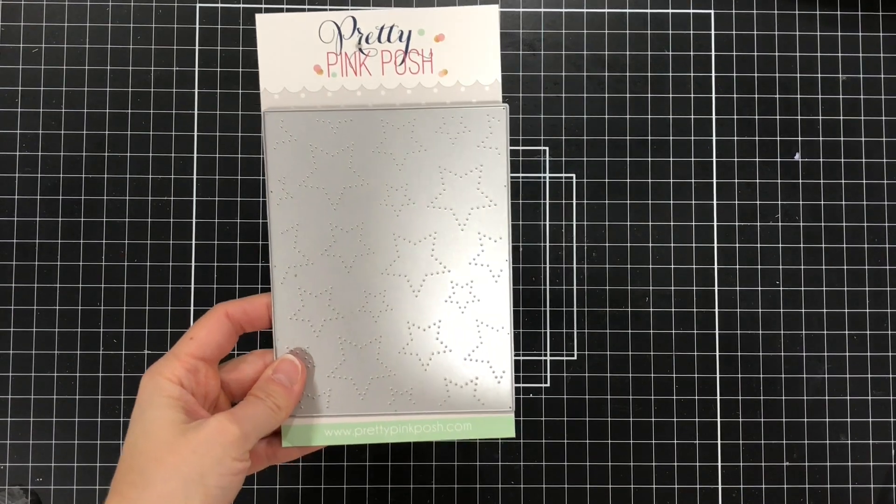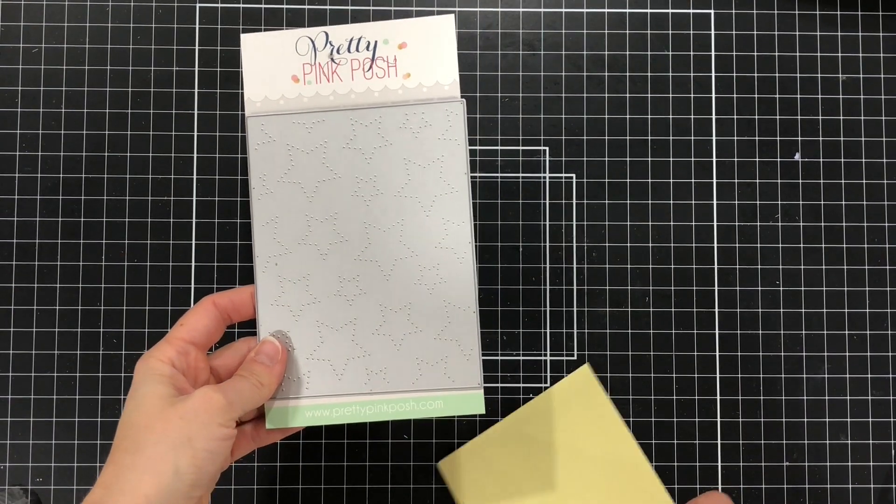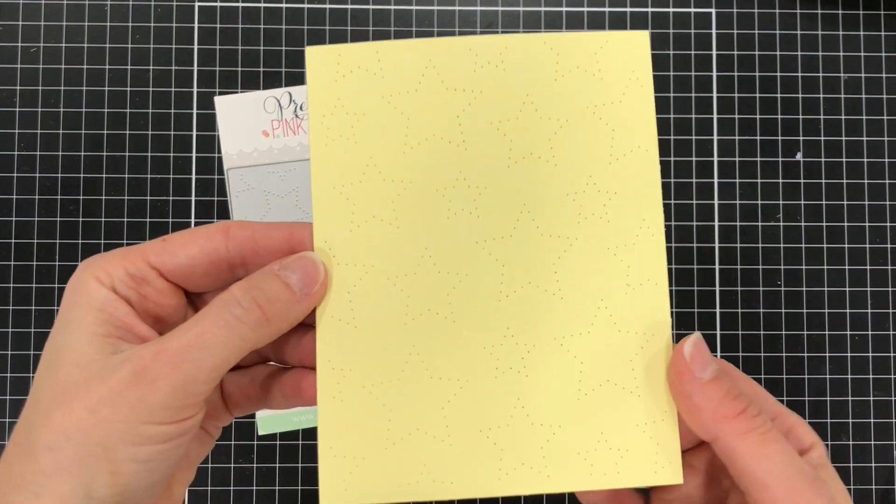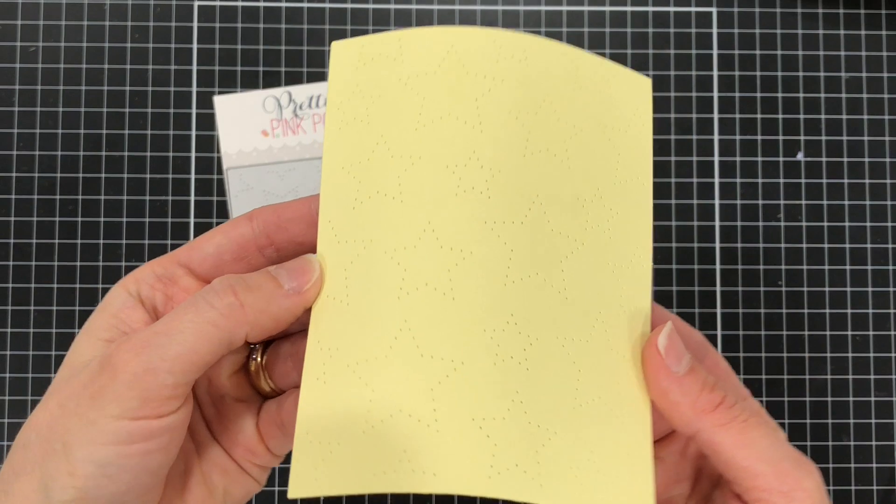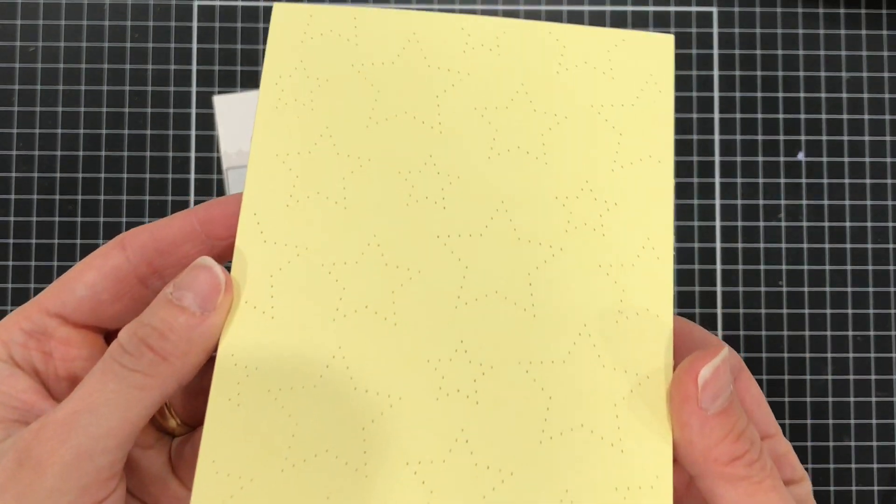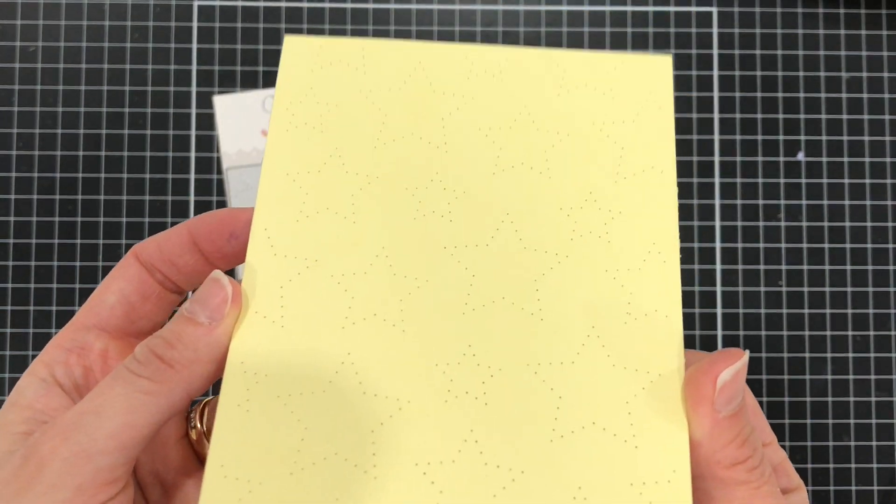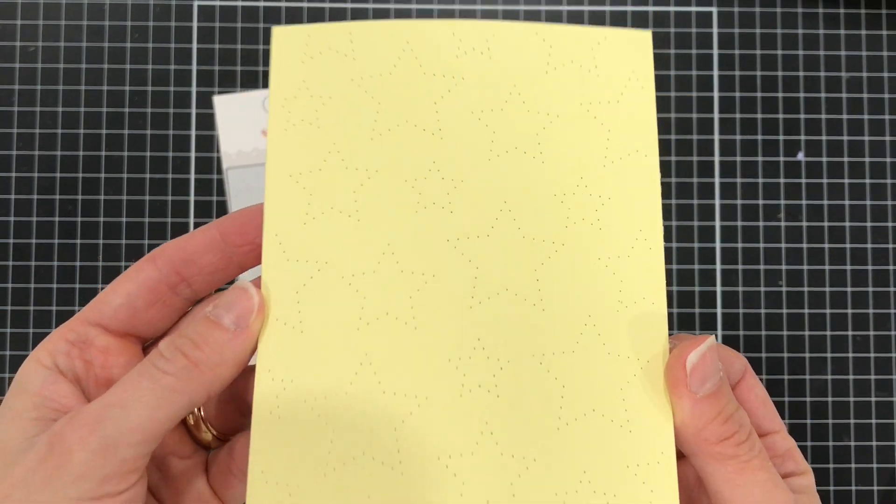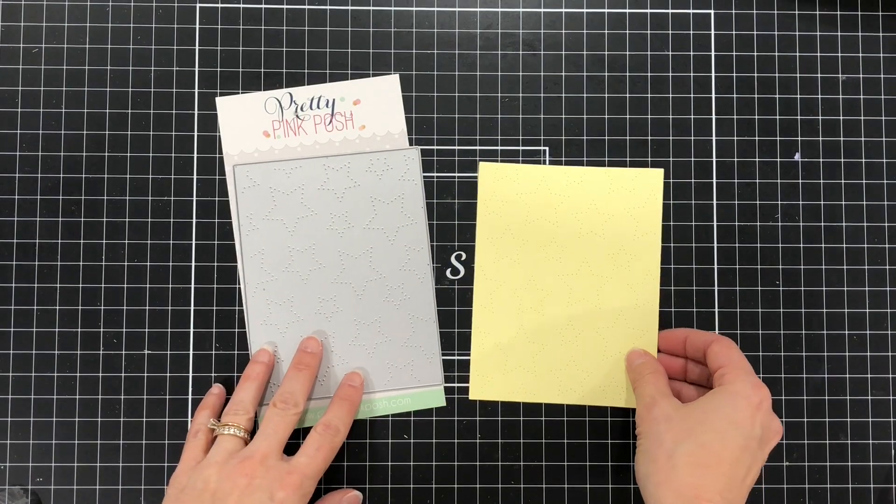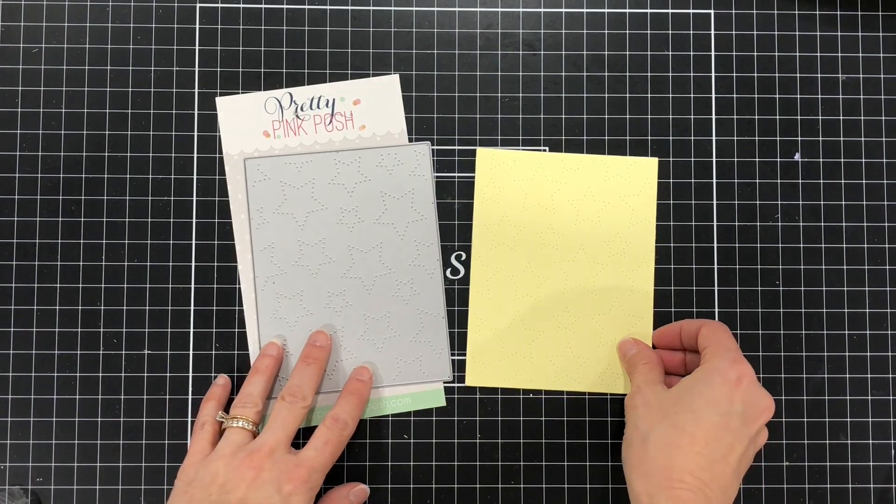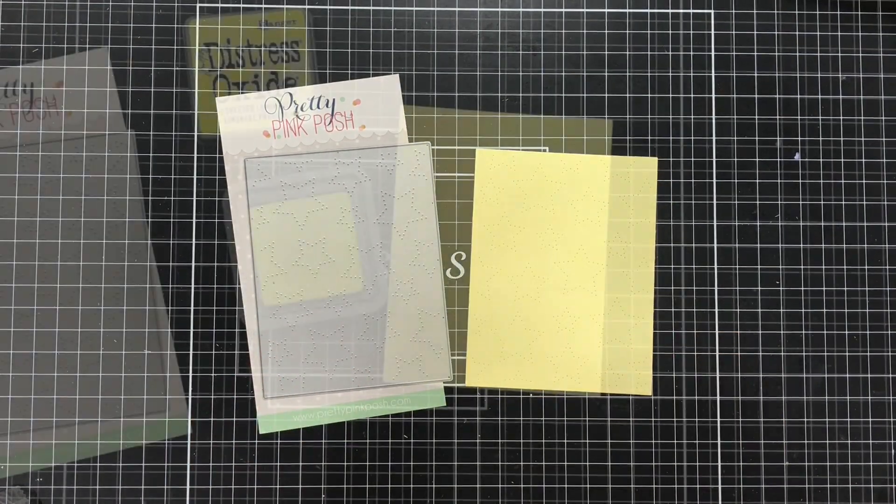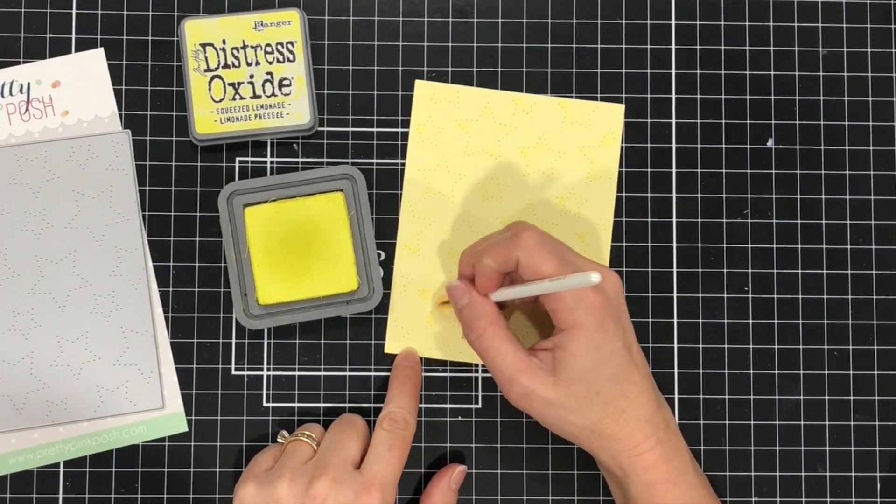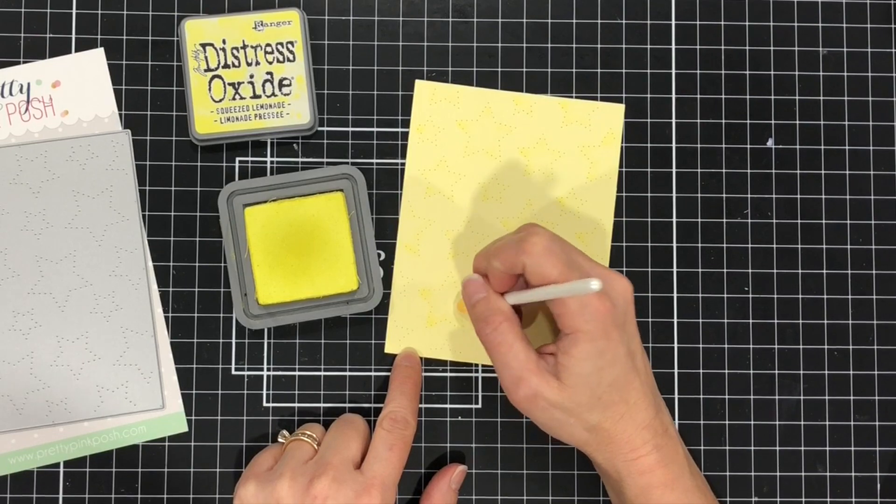So I'm going to start out with the Pierced Stars plate. I already die cut a piece of light yellow cardstock. You can see that those stars just pierce the cardstock. They don't actually cut the stars out. They just pierce it to make stars on the background of that card panel.